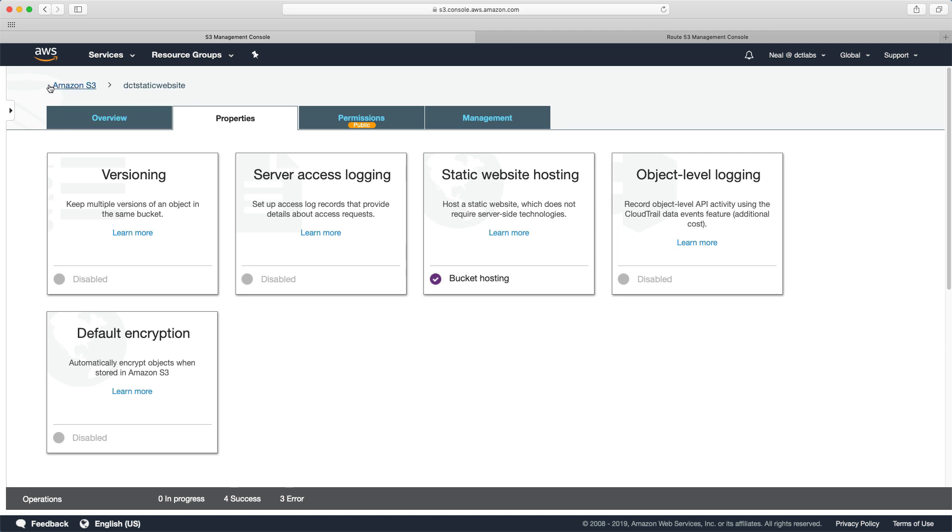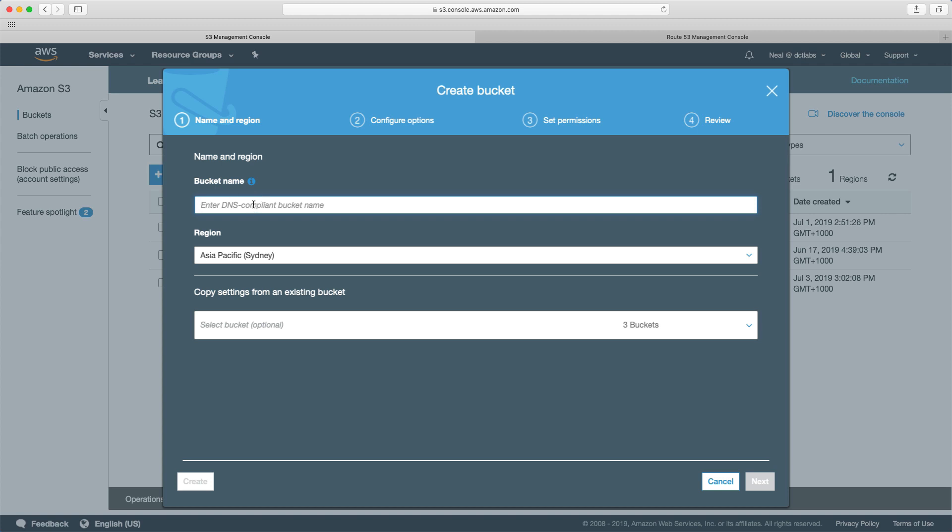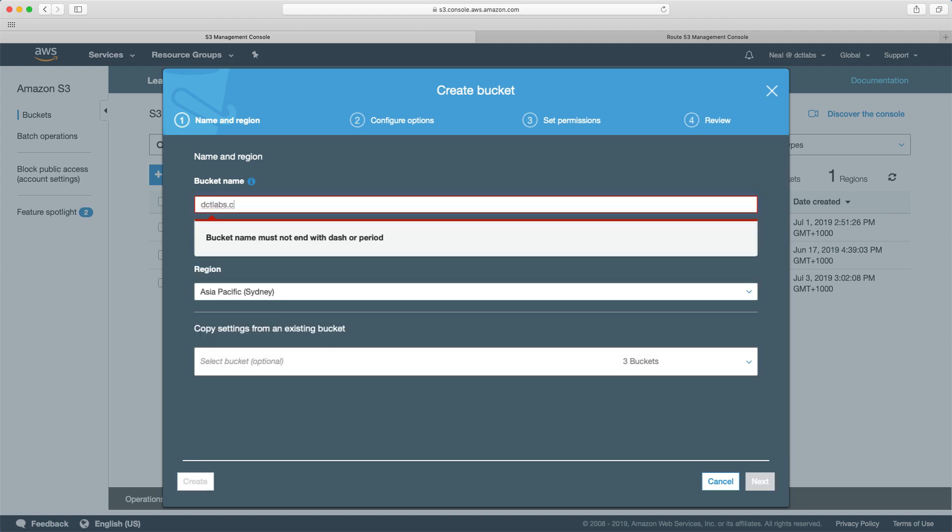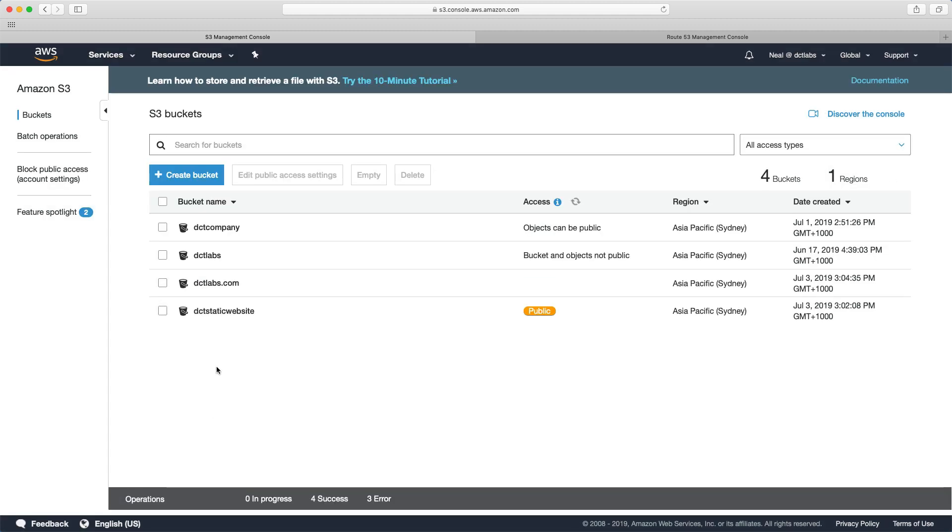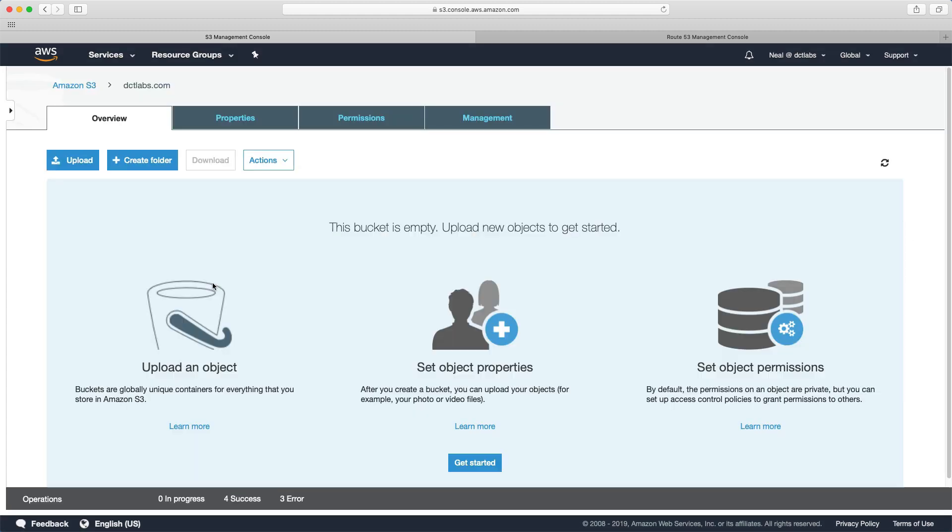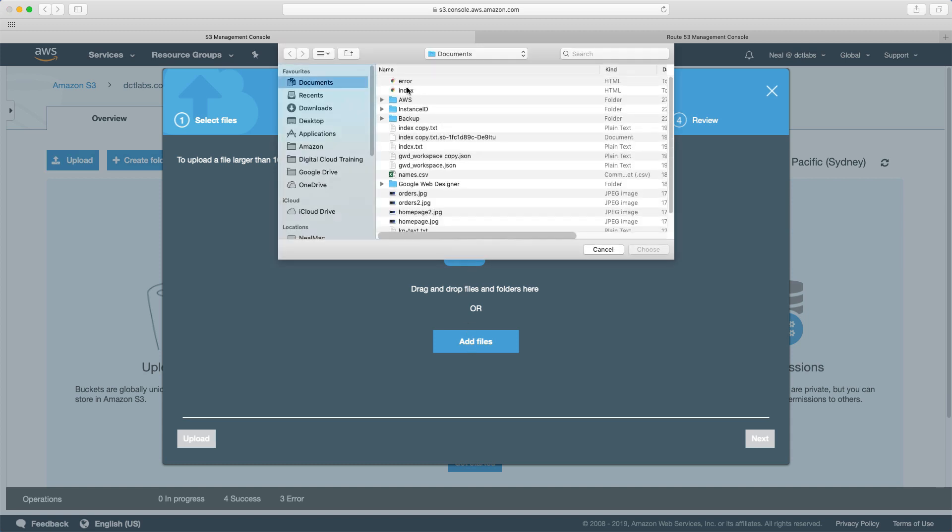So let's do that now. To do a custom URL, you actually need to name your bucket the name of your domain name. So mine is dctlabs.com. So that's the bucket I'm going to create. And we're going to go through the same procedure. I'm going to upload my index and my error file.